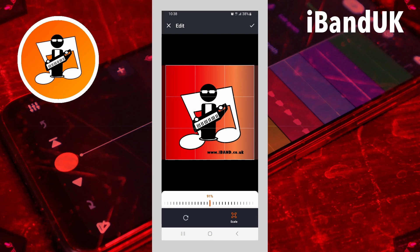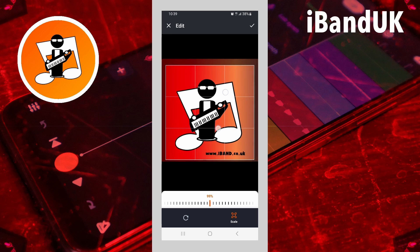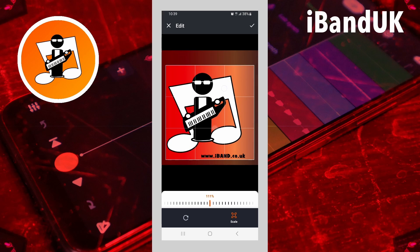Pinch in or out with two fingers on the screen to resize the picture, or drag across the screen to center your picture.